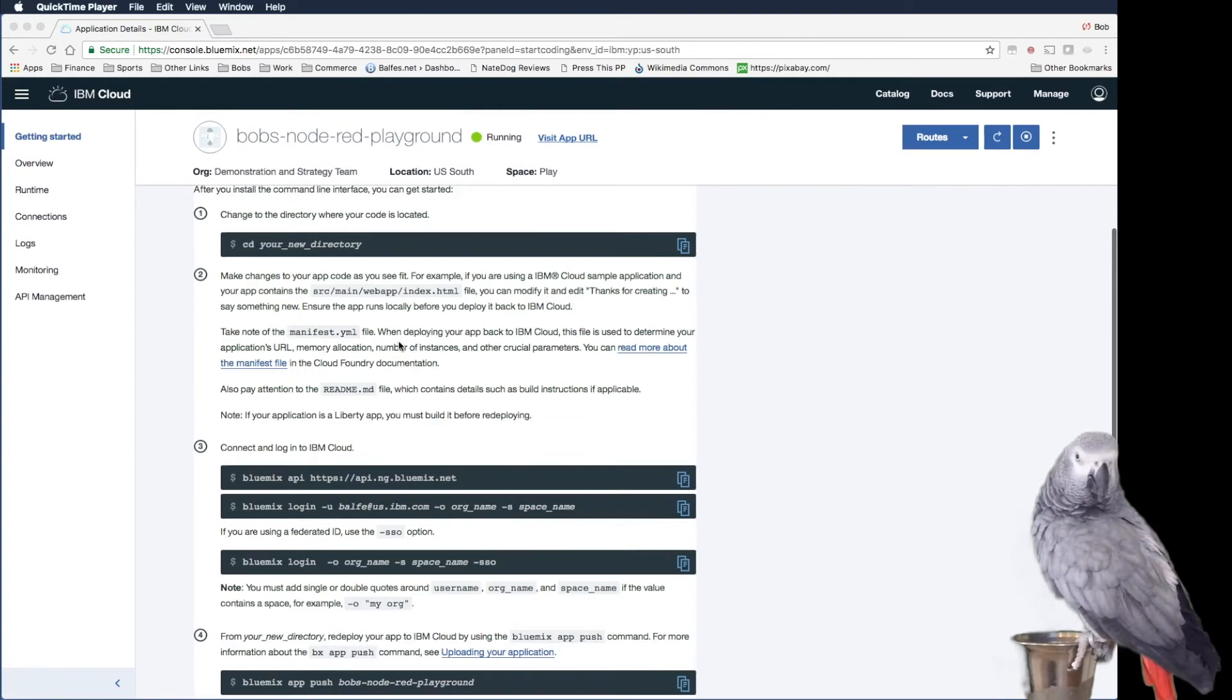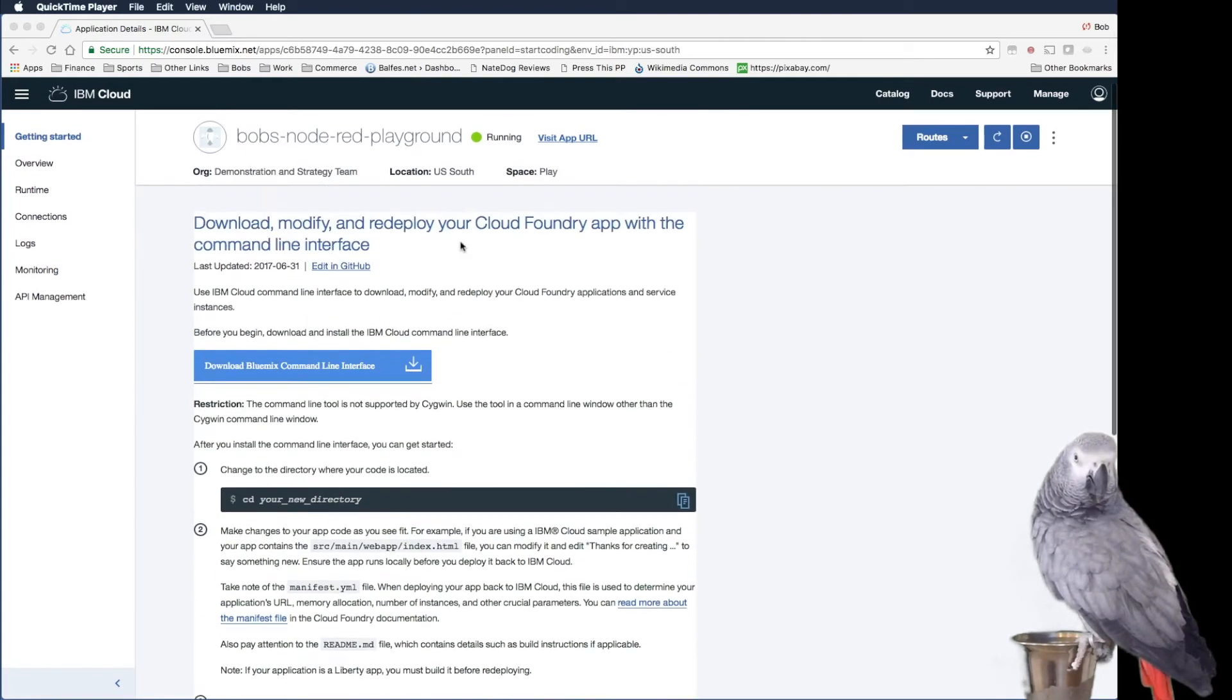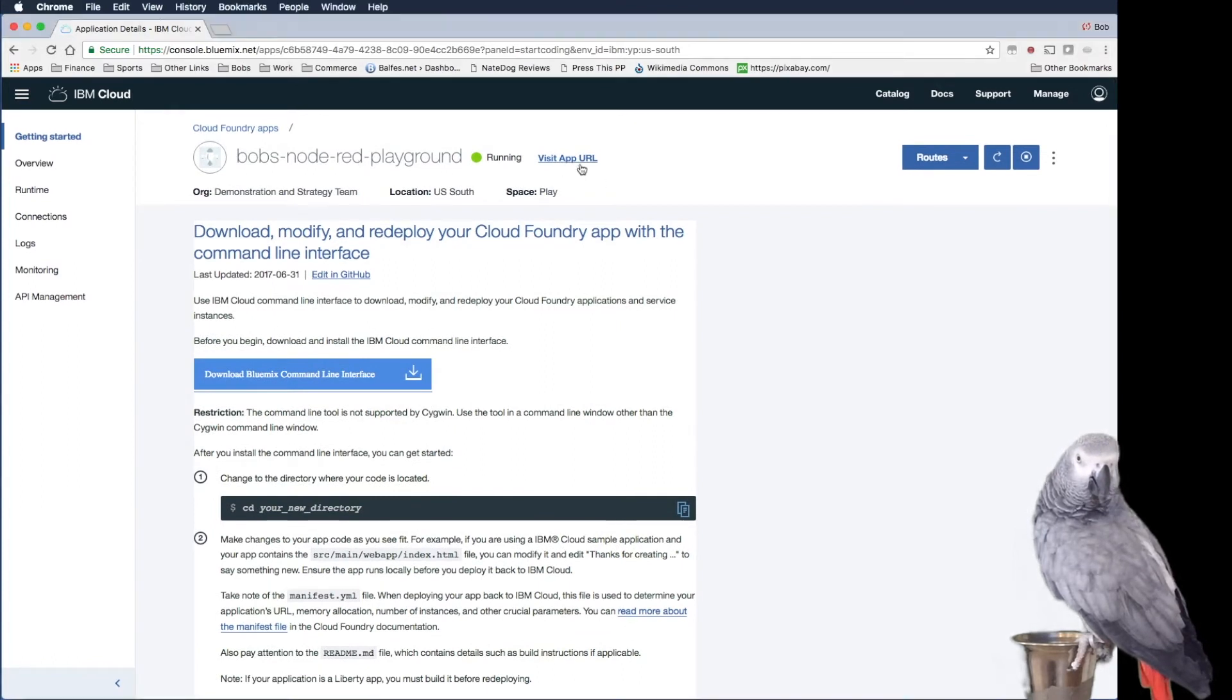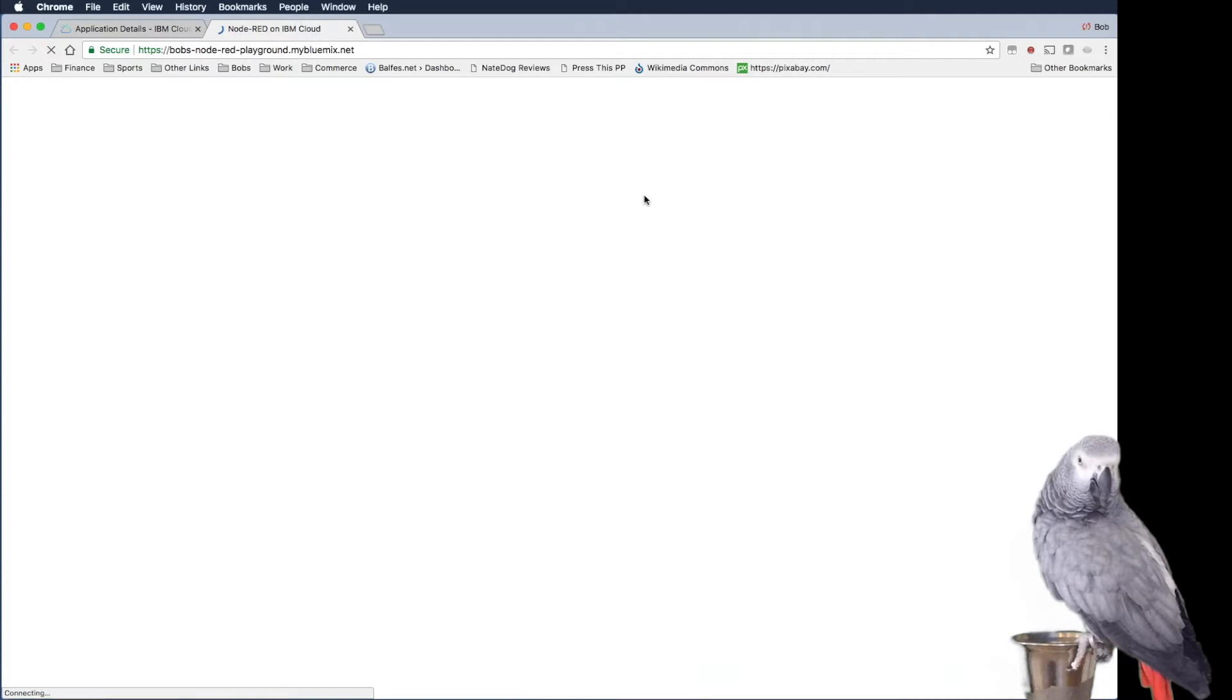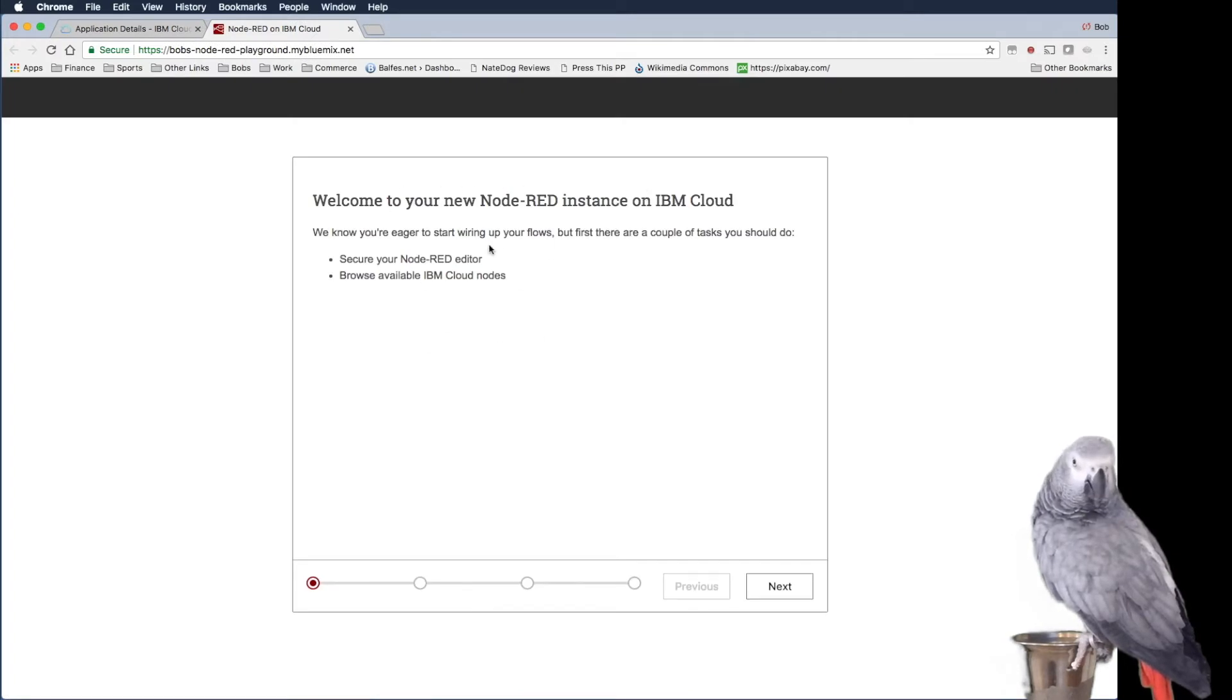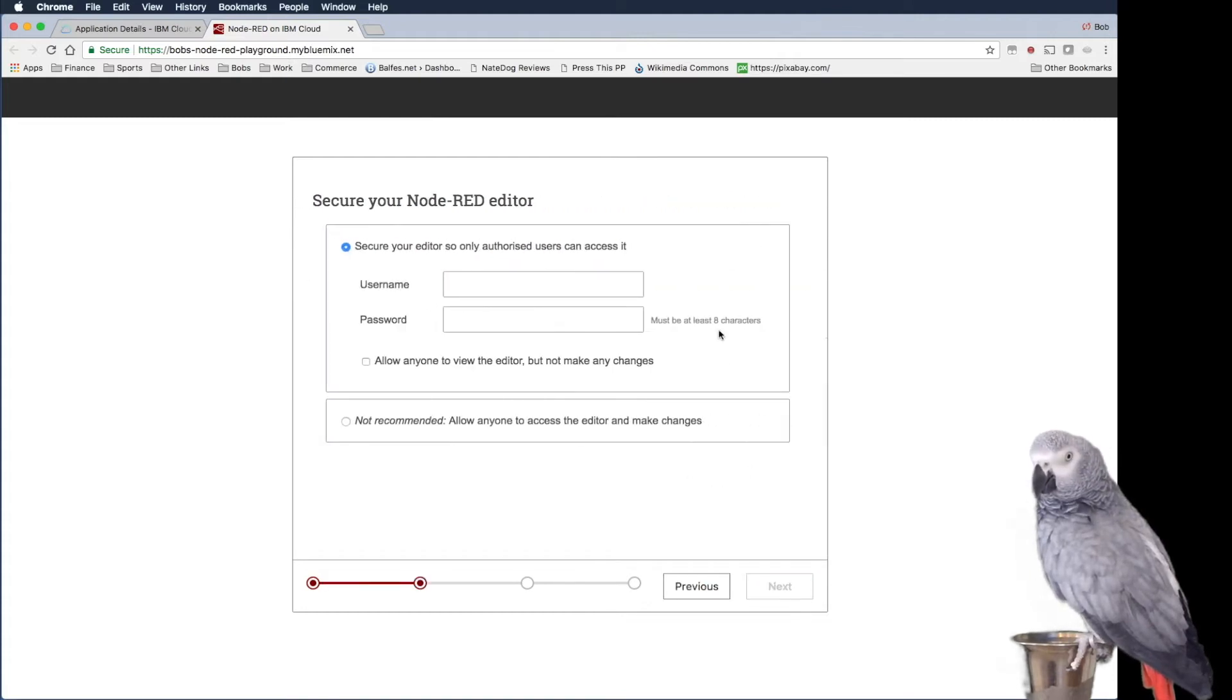So we're going to do this another time. But what I want to show is how quickly this was to actually get up and running. So if I visit the app URL right now, you could see here, we can now go into the Node-RED editor where we can configure this.